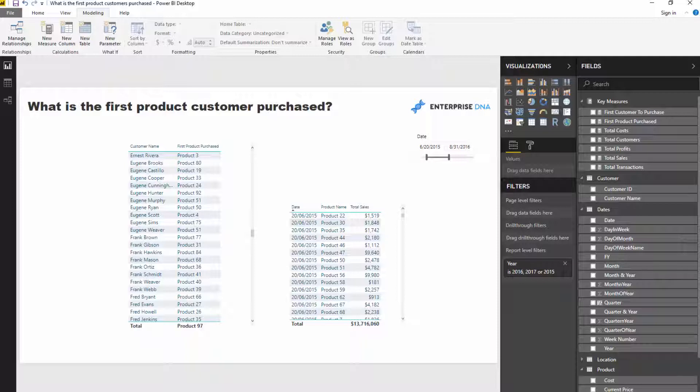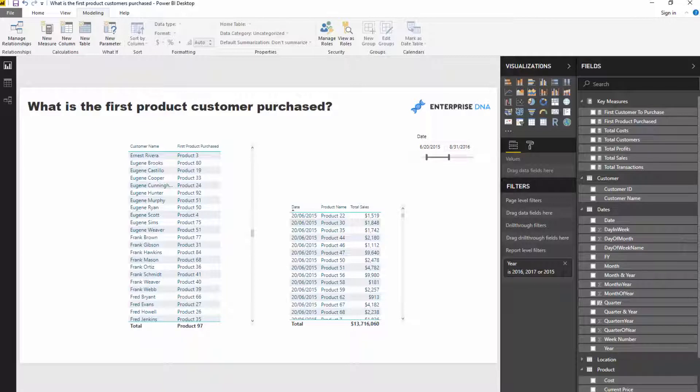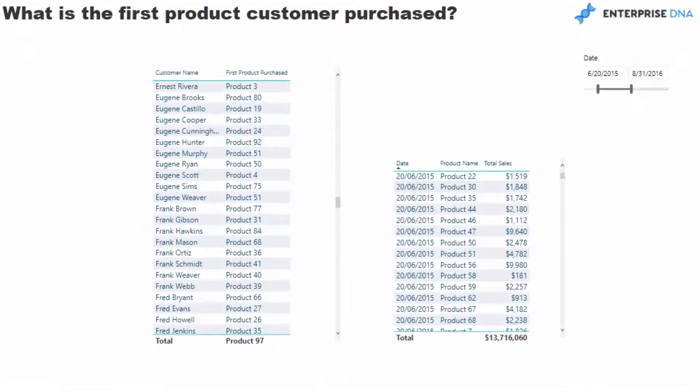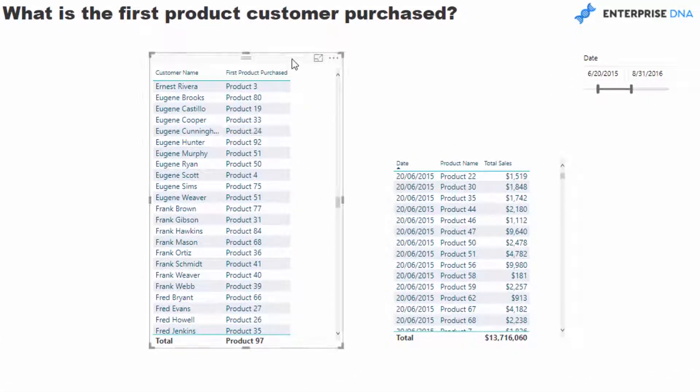But in this particular tutorial I do just want to showcase how can we work out this first product and actually incorporate it inside a table so that in a dynamic way we can see over any time period what was the first product bought within this particular time period for all of our customers. So let's just jump to the formula and I'll walk through it.